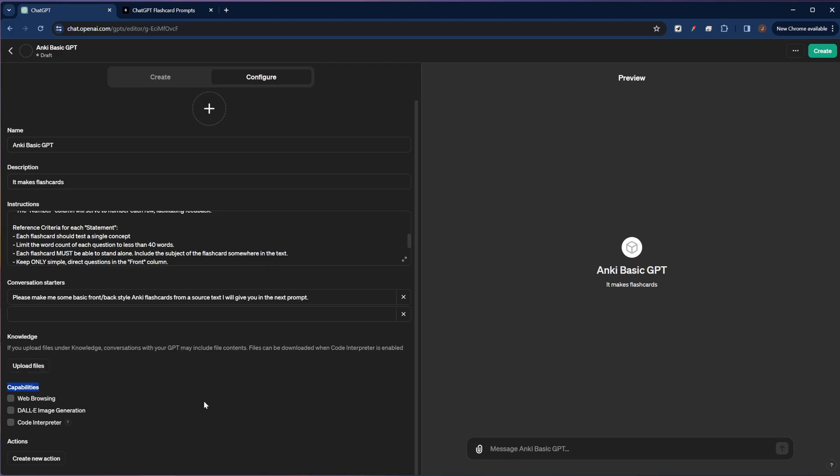So down here under capabilities, these are different abilities that we can give the chatbot or give our custom GPT, such as web browsing, image creation, and code interpreter. I actually don't think I'll need any of these. So I'm just going to uncheck them all.